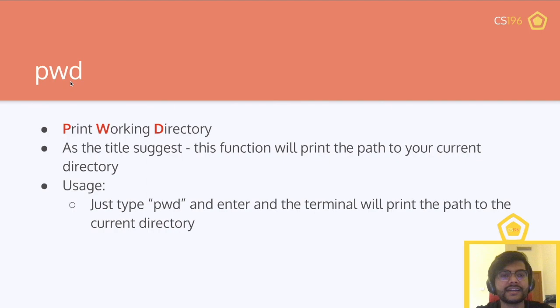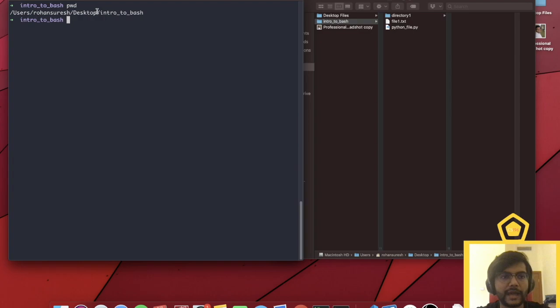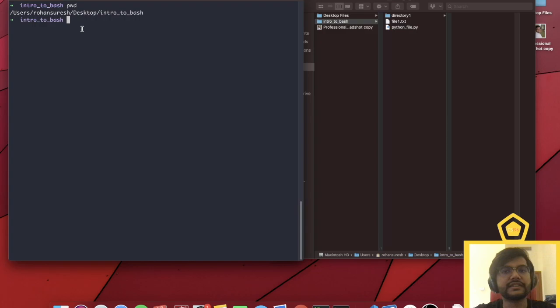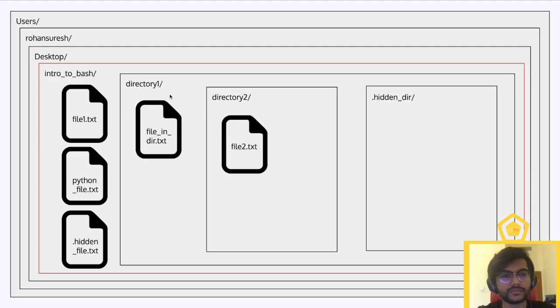Next, we learned pwd, or print working directory. As the name suggests, this function will print the path to your current directory, the one you're currently working in. Usage is straightforward — just type pwd with no arguments and the terminal prints the path to the current directory. This is very useful when you open up a terminal to see where you are, or if you're using absolute paths.